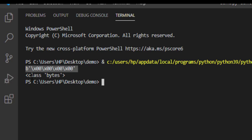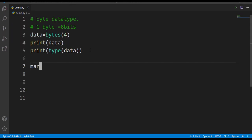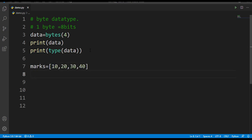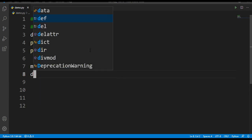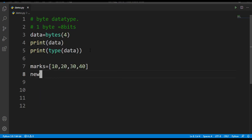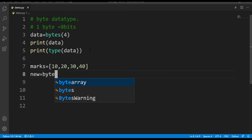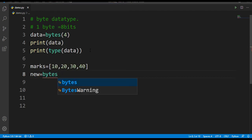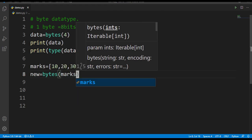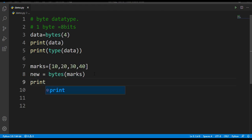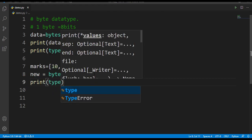Now let's take a list of marks. This is the list I am having. I want to convert this list of marks to bytes data type. How can I do that? For that let's take a variable as new equals bytes of marks. Now I'll print type of new.